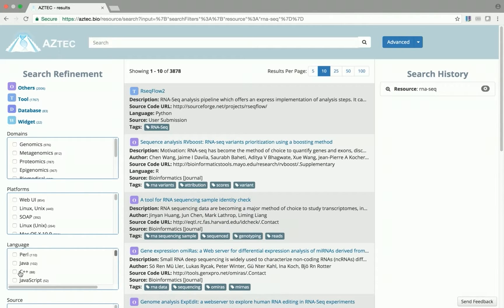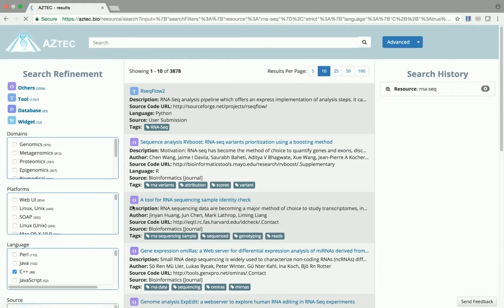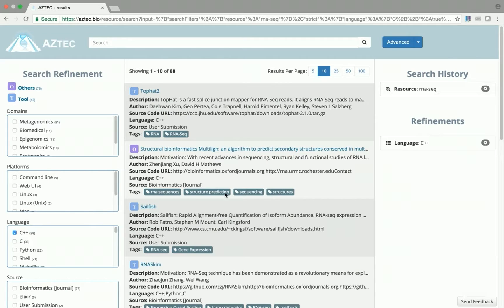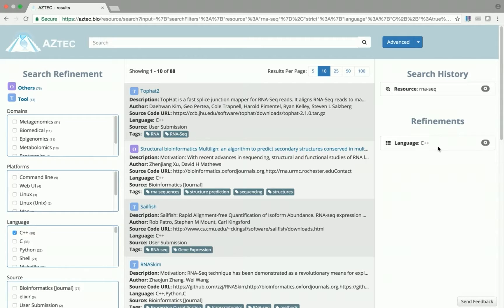Let's select a language, C++. You'll see that the query results have updated, and in the rightmost column, the language filter is listed. We can add more filters if we wish, or remove them by clicking on the X.